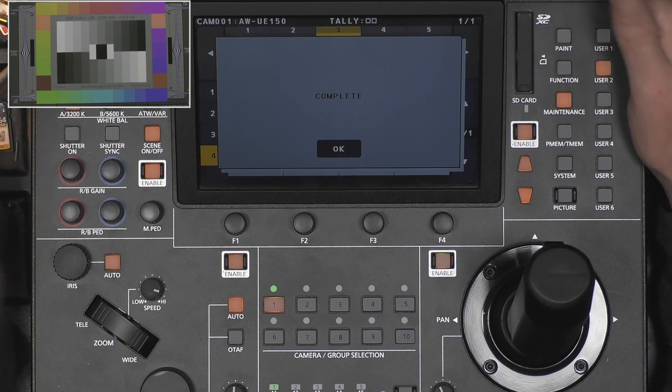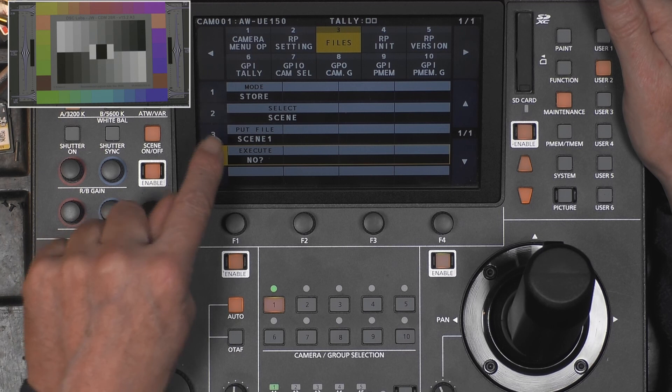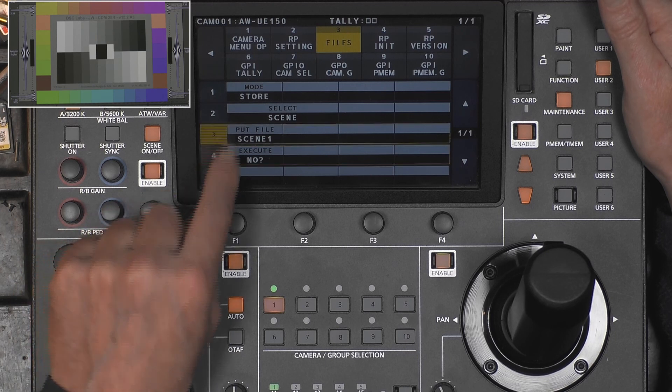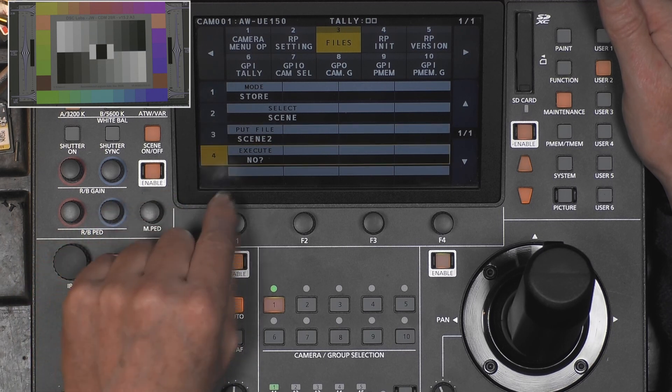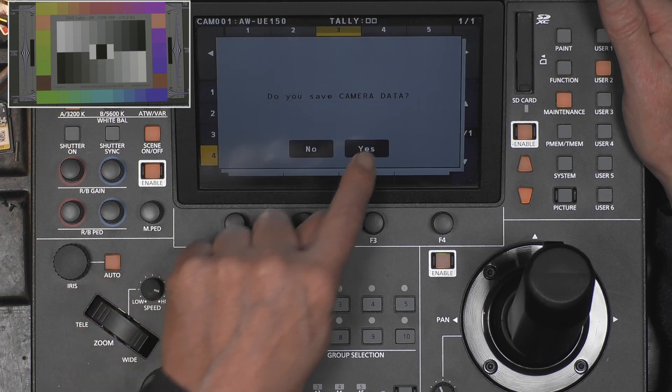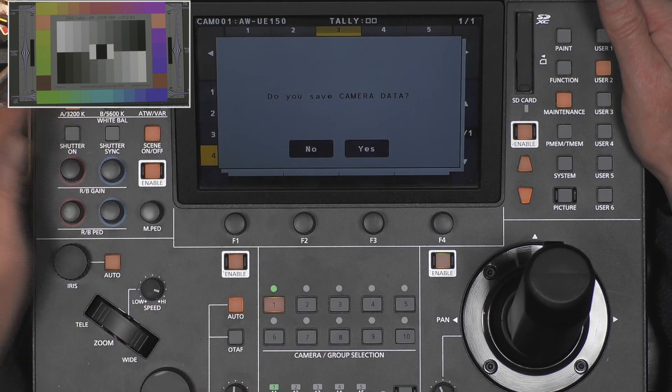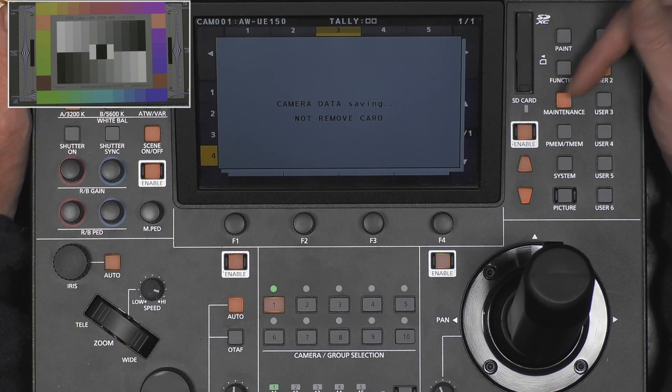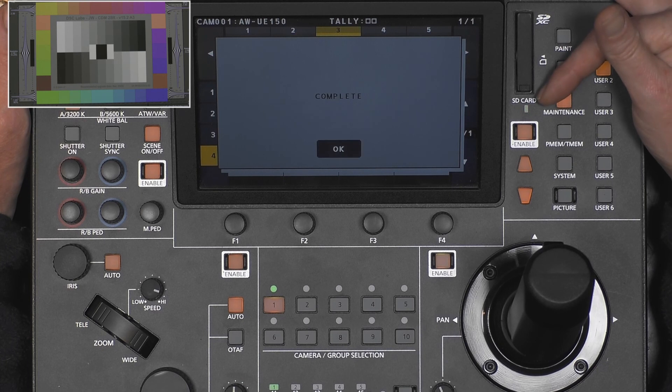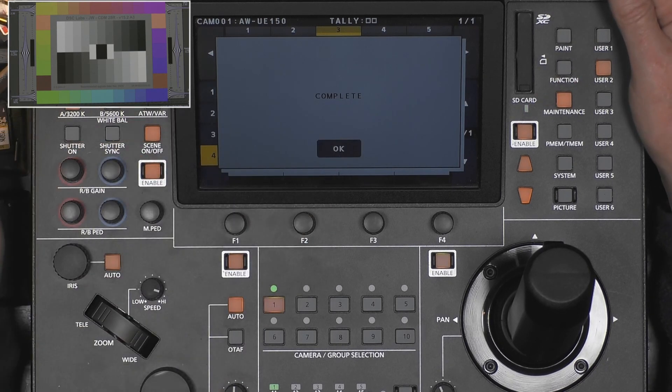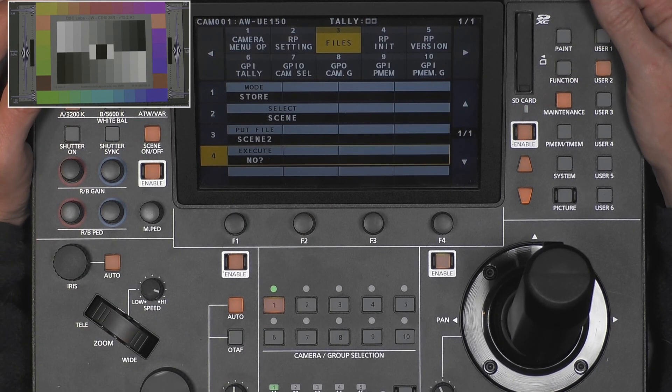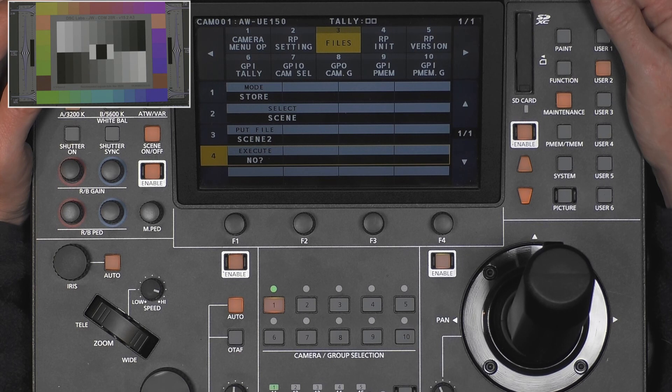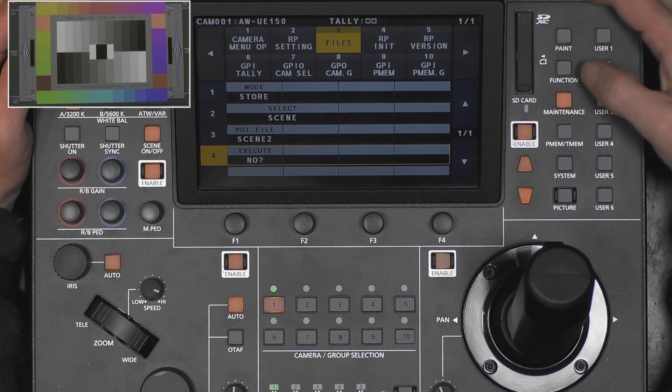I also like scene two, so I will also store that one on the SD card. Yep, already done. So now I stored two scenes on the SD card.